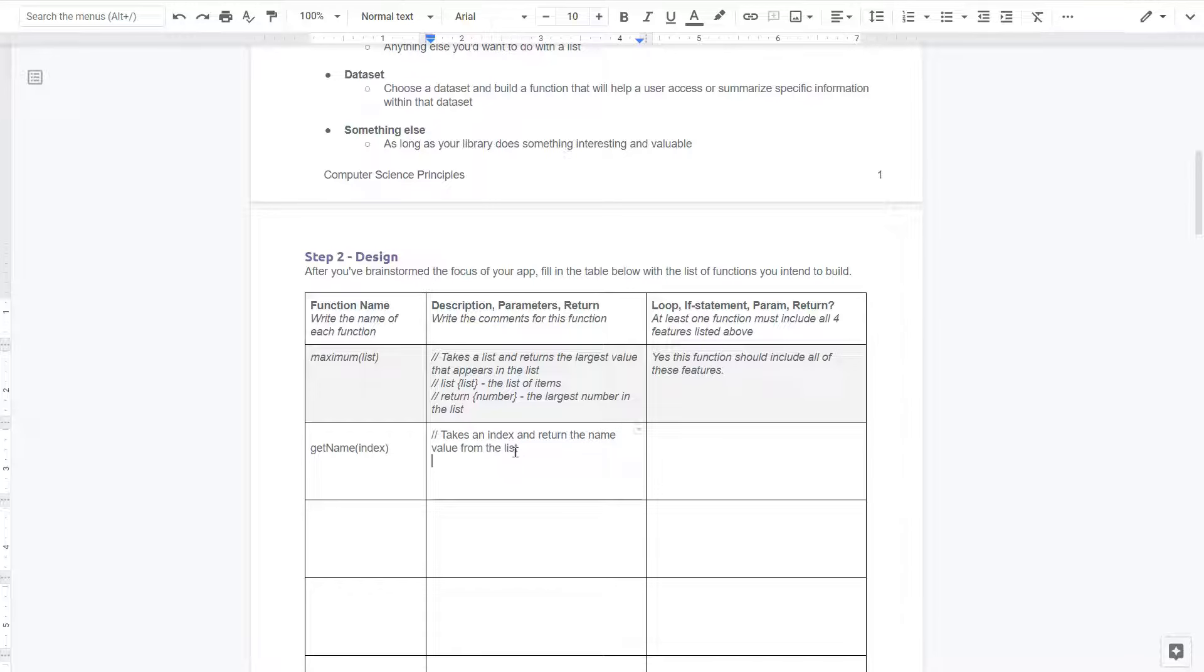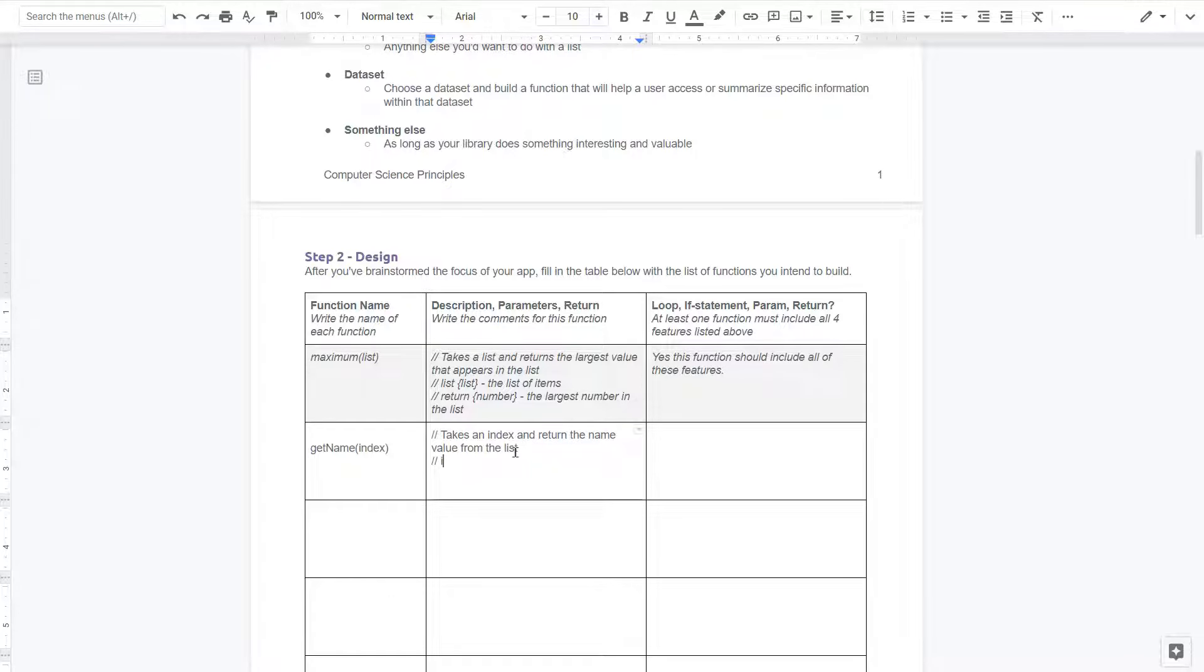And returns. And an index is the part, the number it is in the list. If it's the first item, it's index zero. If it's the second item, it's index one. I know the counting is weird. Takes an index and returns the name value from the list.